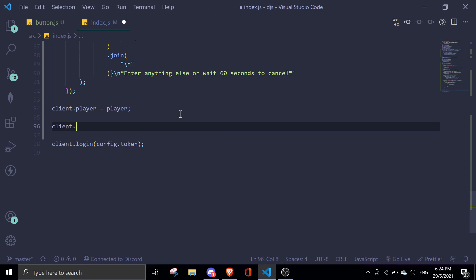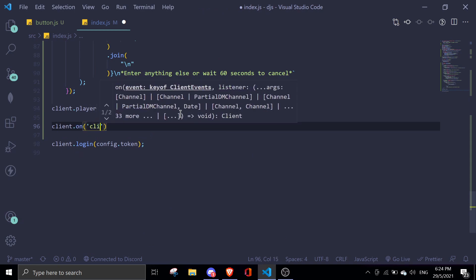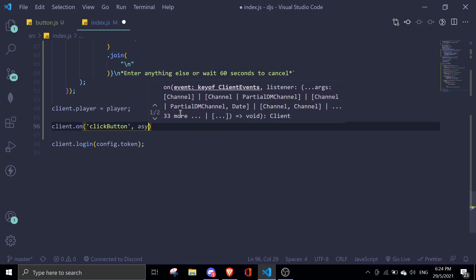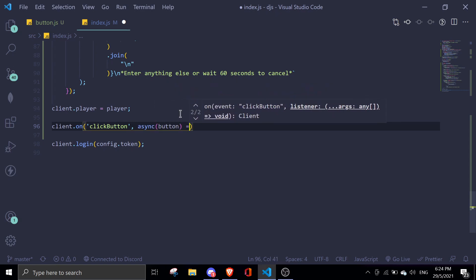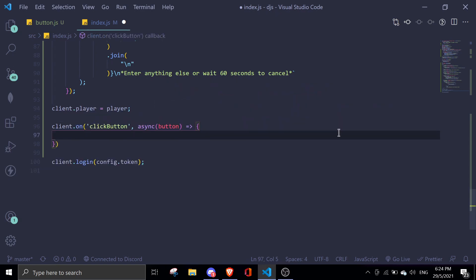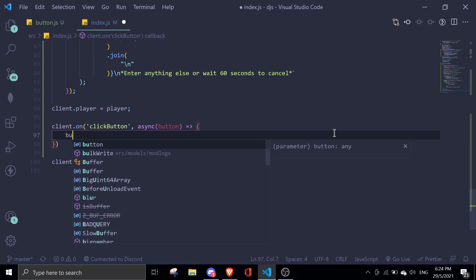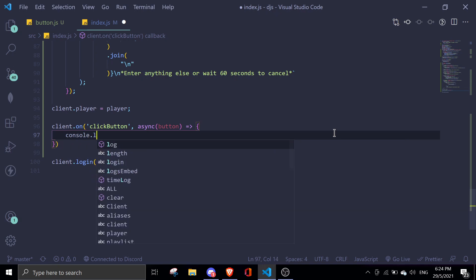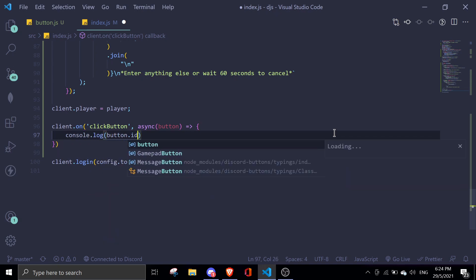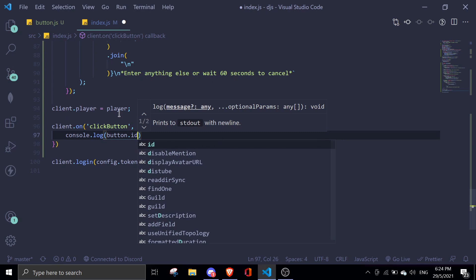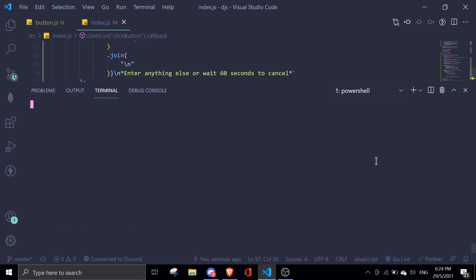Scroll down in index.js and make a new event: client.on('clickButton', button). This is the event for handling button clicks. We can log which button was clicked by doing console.log(button.id). Let's restart the bot and test it.